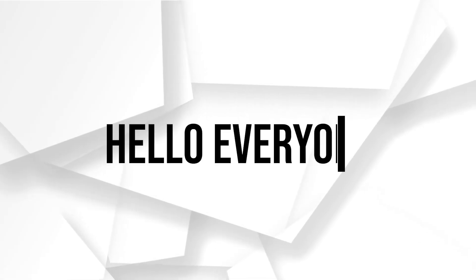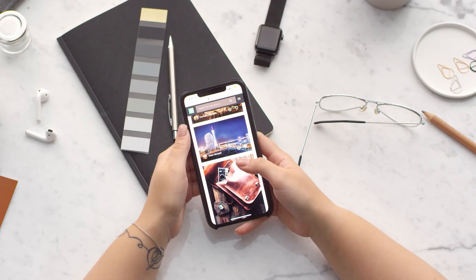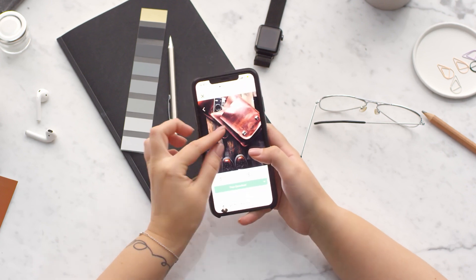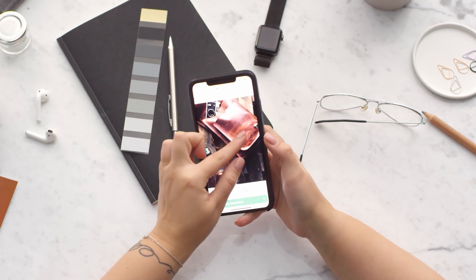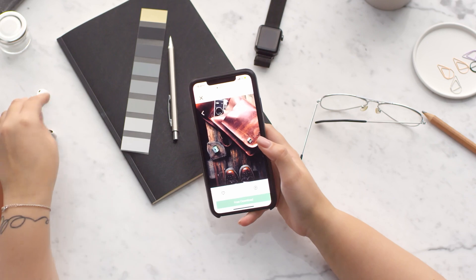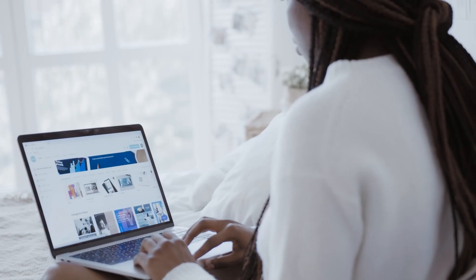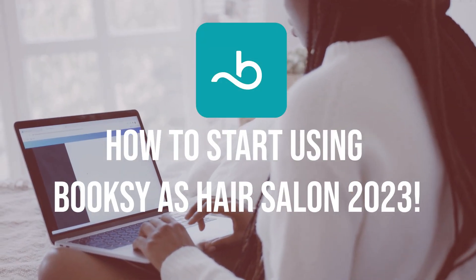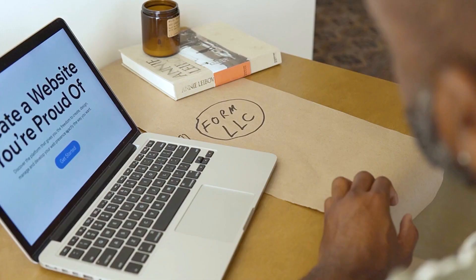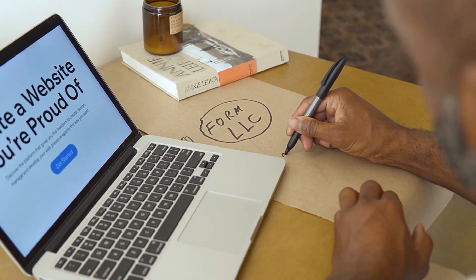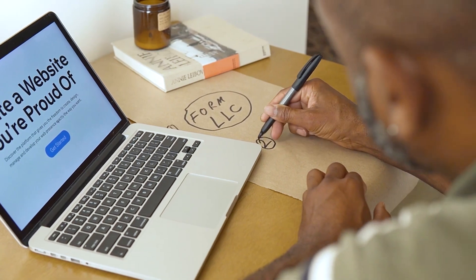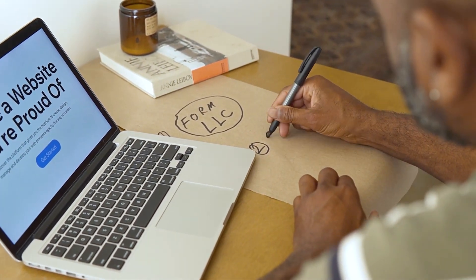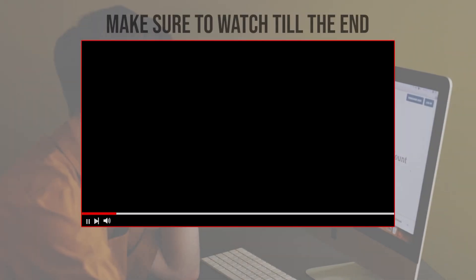Hello everyone, are you a hair salon owner looking for an all-in-one appointment booking and management solution? Booksy can help streamline your salon operations. In this video we will show you how to set up your salon on Booksy, manage appointments, and provide a seamless booking experience for your clients.